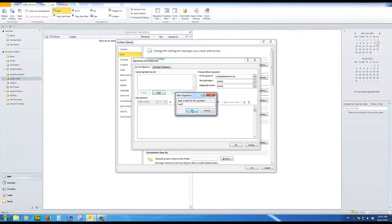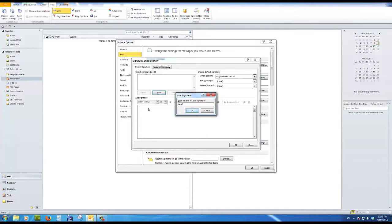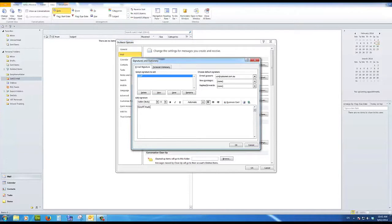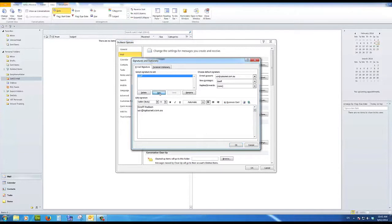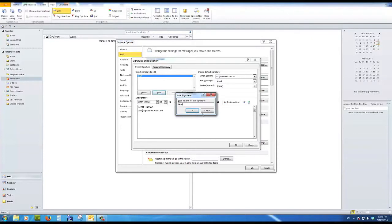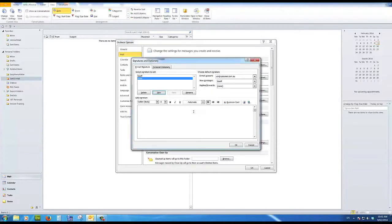So I'll say Jeff Hudson. And my email address, UCR at OptusNet.com.au. And when I click save, no problem. I'm going to add another new one for reasons that you'll see. And I'm going to call it none. And when I click OK there, there is nothing there.